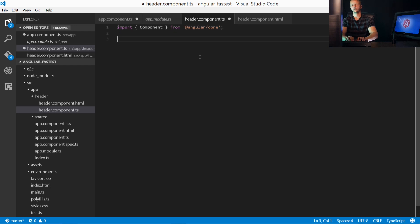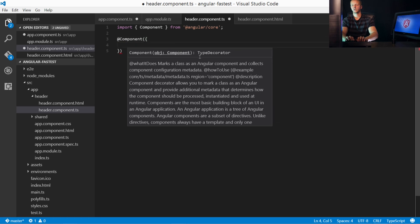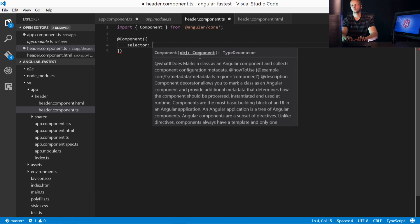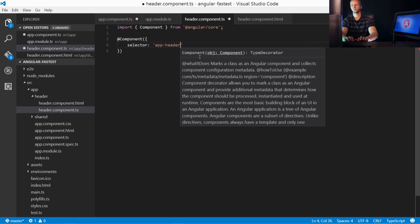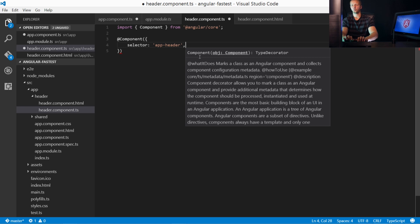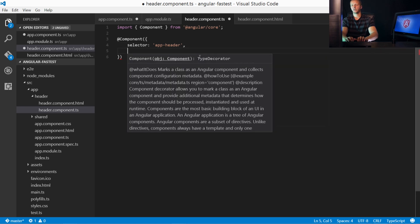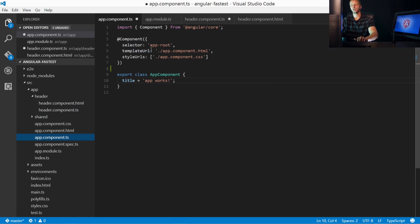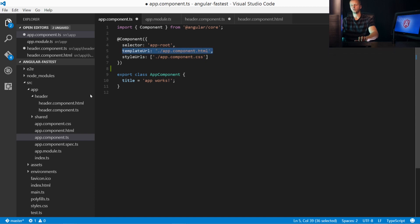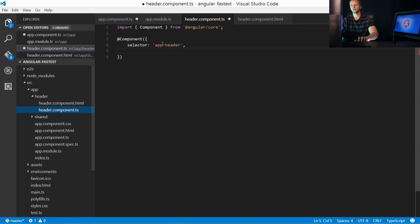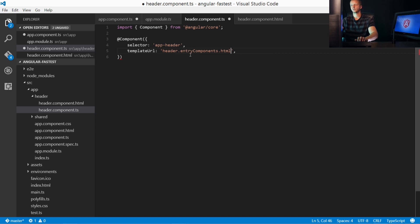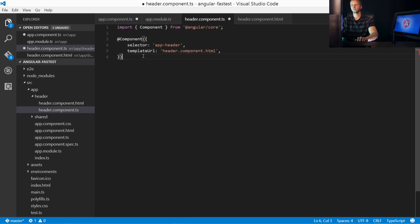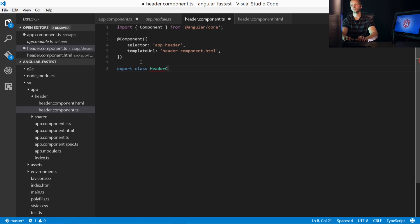All right, now we have to give it the component decorator. And then we have to give it a selector. And we'll put that as app-header. Really, you can name it whatever you want. And then also down here, if you recall in their app component, we have template URL, which could either be inline. If it's inline, we simply get rid of URL and then specify the HTML here. Or if we want a separate file, which is our case, we specify template URL here. So let's go back and we'll paste that in and simply change this here to header.component.html. After that, we have to export class and HeaderComponent.